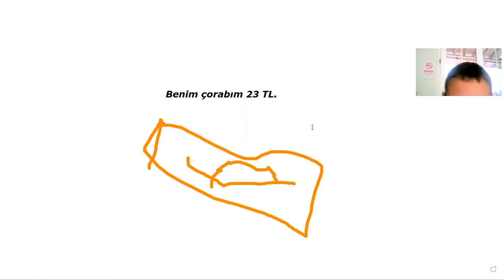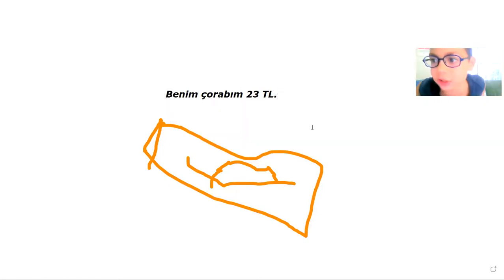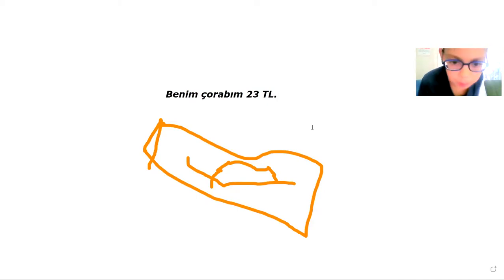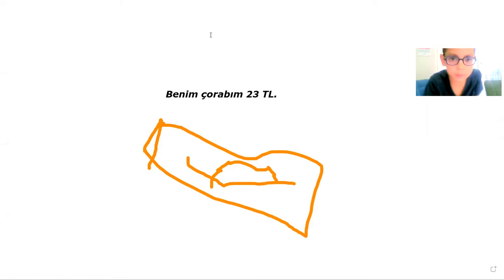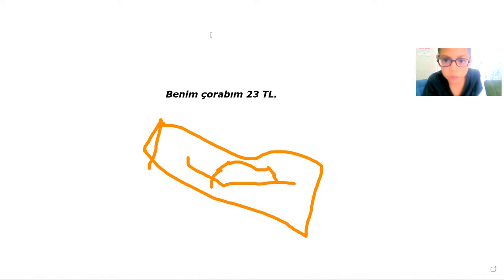So this is my sock, I'm selling it for 23 TL. This doesn't even look like a sock. Okay anyway, I'm going to fill this sock.